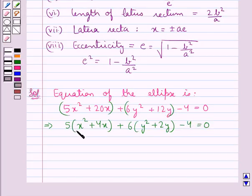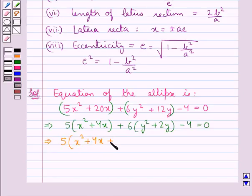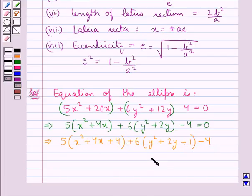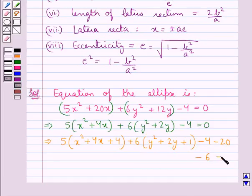The coefficients of x² and y² in the parentheses are now unity, so we complete the squares. We have 5(x² + 4x + 4) + 6(y² + 2y + 1). We added 4 inside the first parenthesis, so since 5 × 4 = 20 we subtract 20. We added 1 inside the second parenthesis, so since 6 × 1 = 6 we subtract 6, minus 4 = 0.